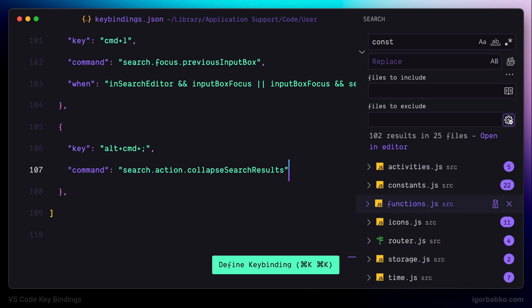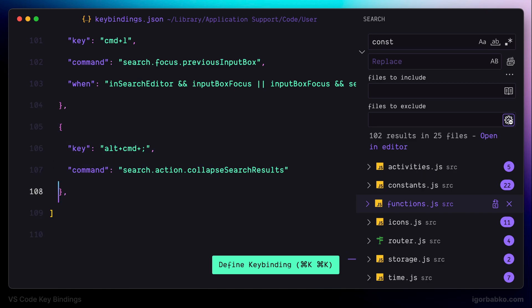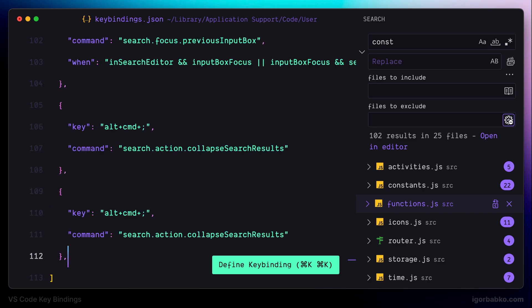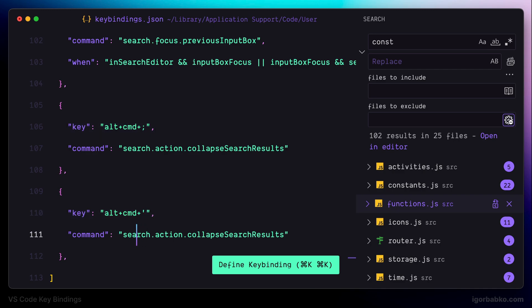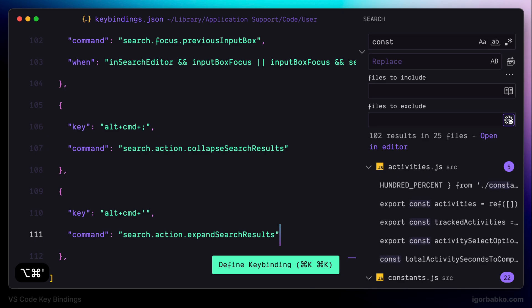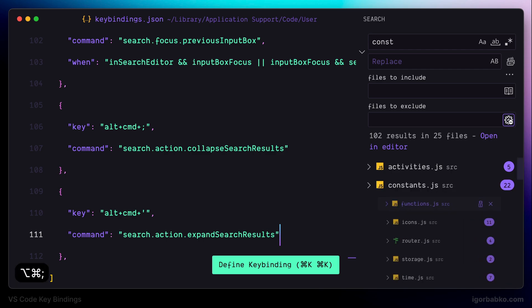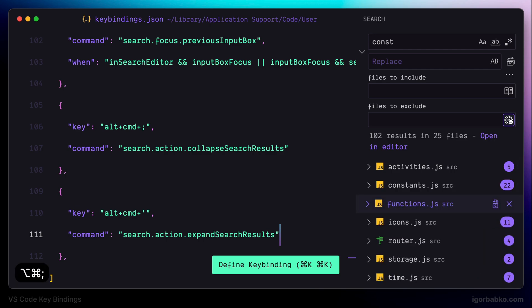For the opposite action — expanding all search results — I'm using Alt Command Quotation Mark. After saving, pressing Alt Command Quotation Mark expands all results, and pressing Alt Command Semicolon collapses them.